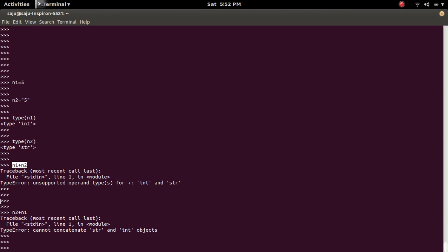So in the first statement, it tried to add, but in the second statement, it tried to concatenate.